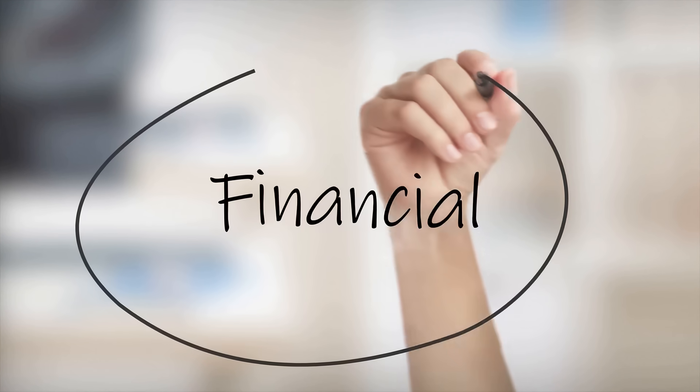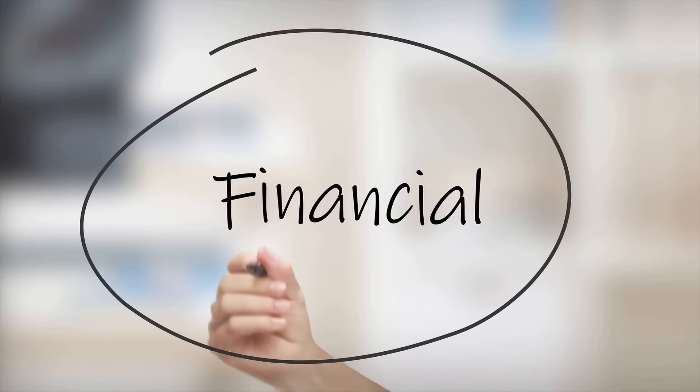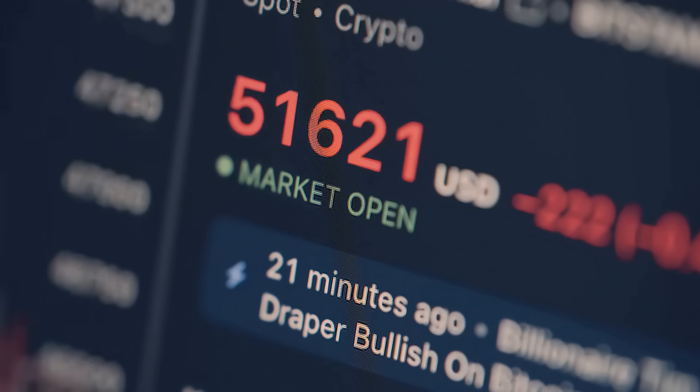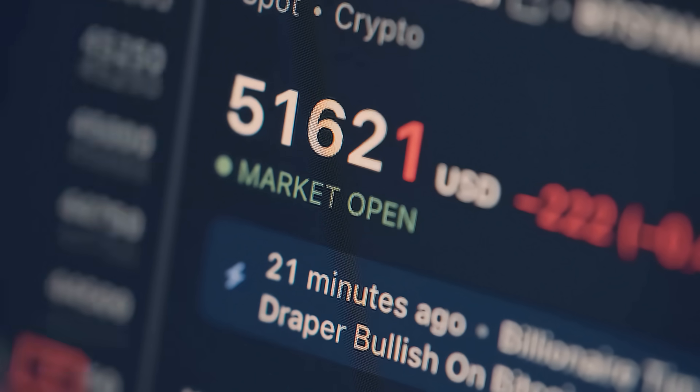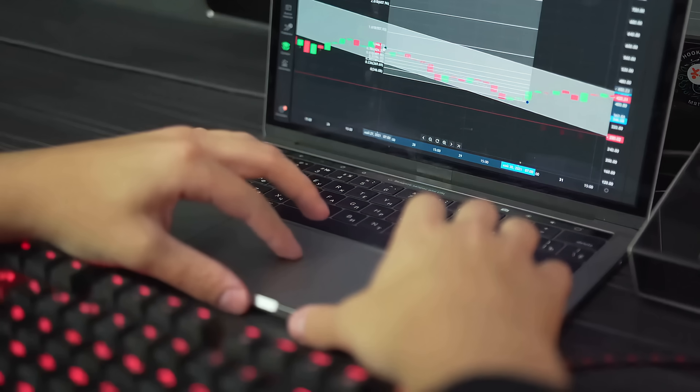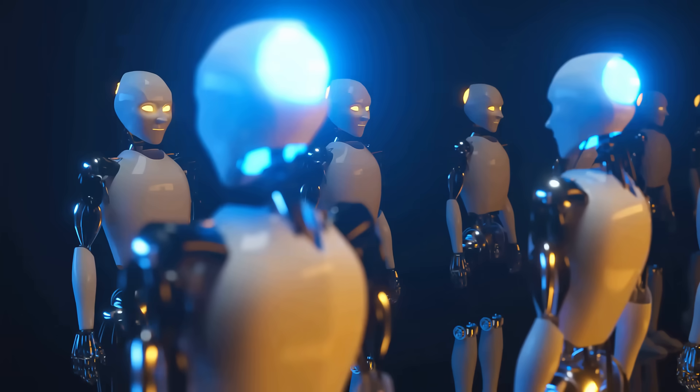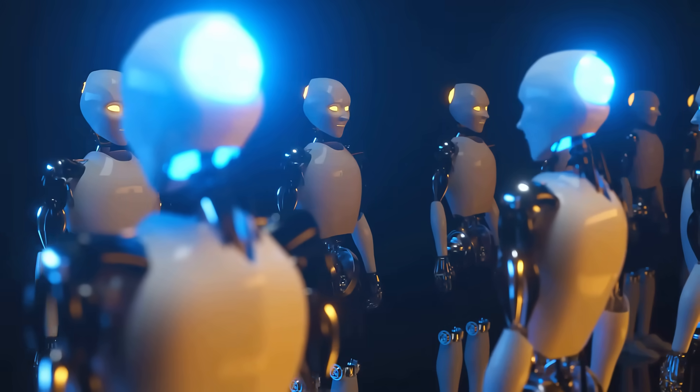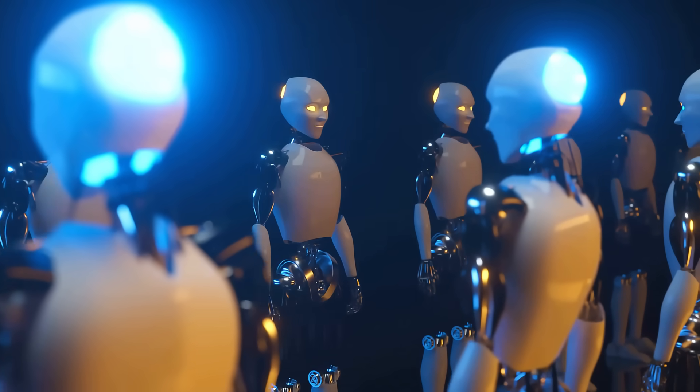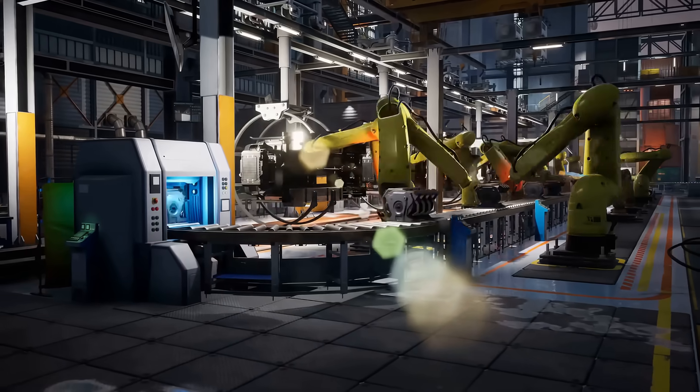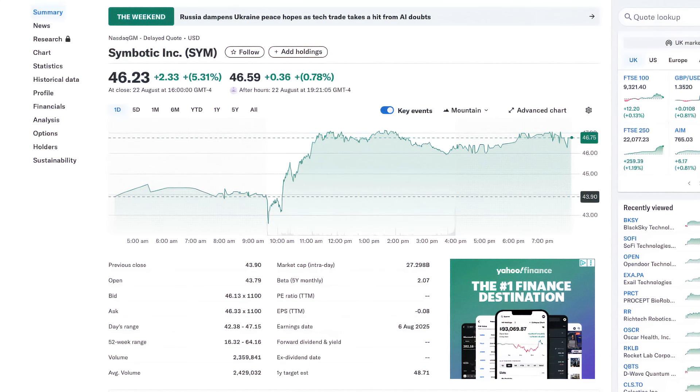Quick reminder, this video is not financial advice. Investing in stocks is risky. Always do your research before making any decision. Alright, let's dive in.